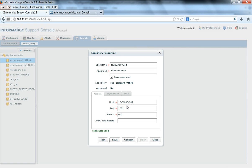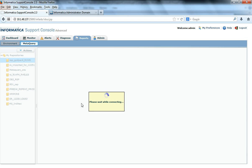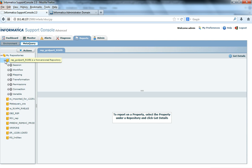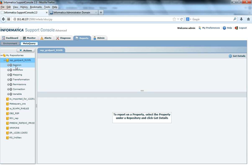You can click on OK and say connect. This is now connecting to the database schema on which the PowerCenter repository service is installed. When you want to fetch any metadata related information, it is not necessary that the repository service is running, because metaquery directly connects to the database schema and fetches metadata from it. It is now categorized into multiple sections — session related information, workflow, mapping, transformation, and all such information.